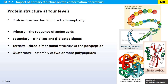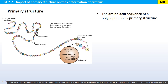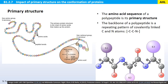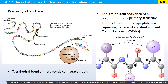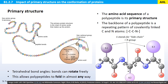Some proteins consist of just one polypeptide, whereas others consist of more than one. The backbone of a polypeptide is a repeating pattern of covalently linked carbon and nitrogen atoms. The bond angles are tetrahedral and the bonds can rotate freely, allowing polypeptides to fold in almost any way — kind of like beads on a string that you can fold any way you like.